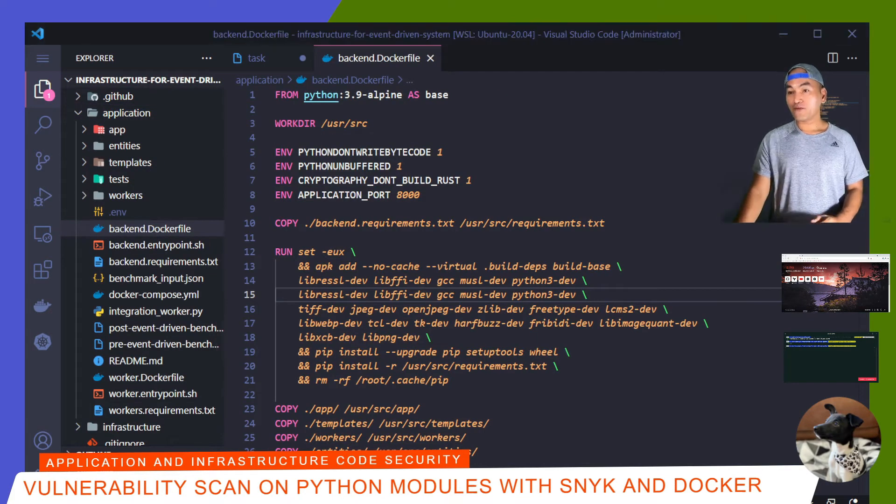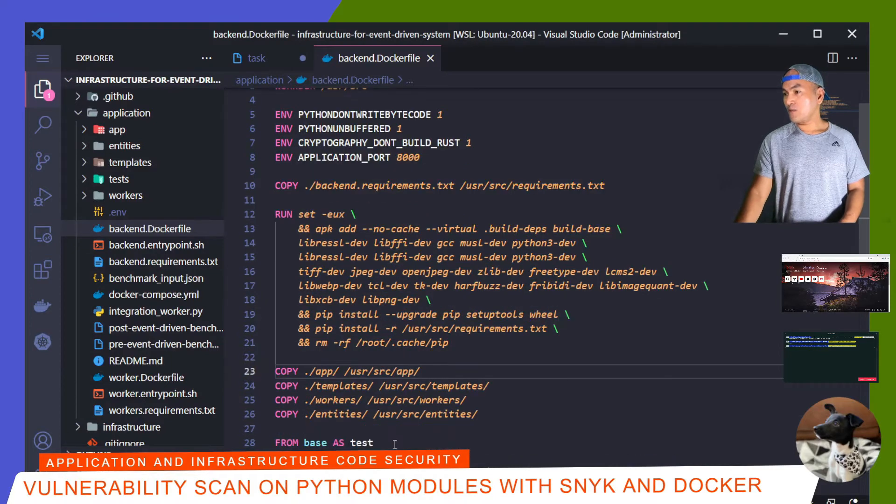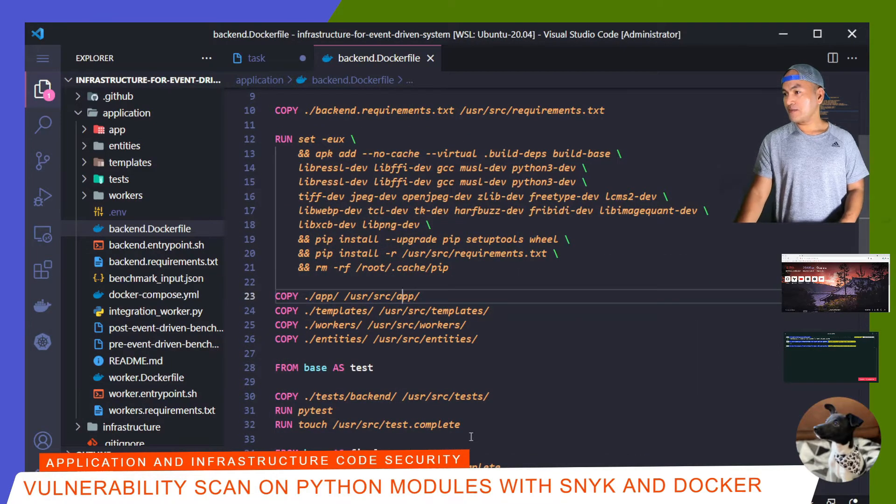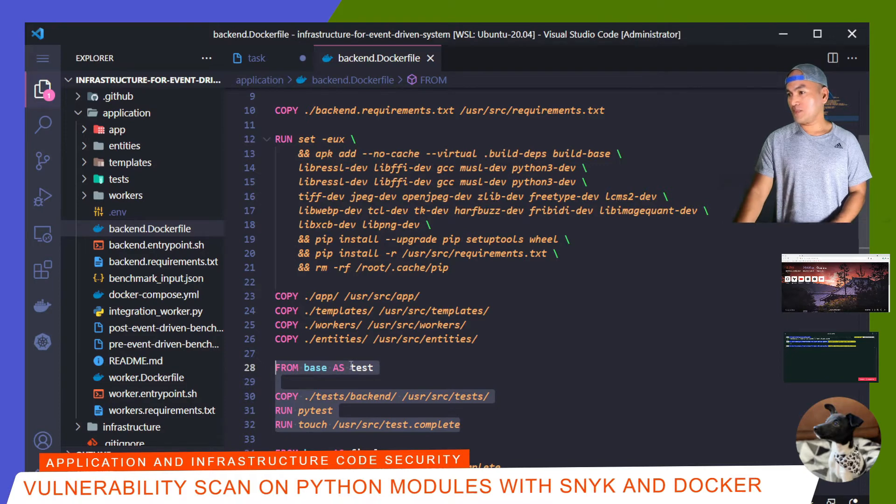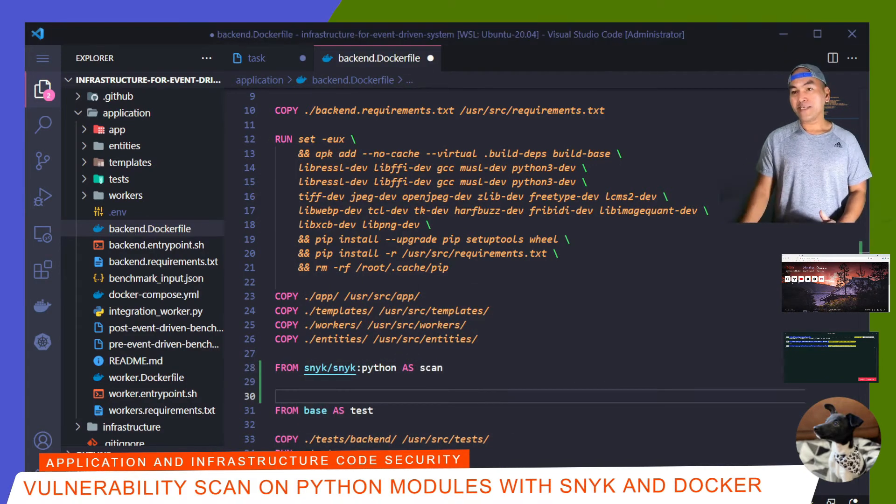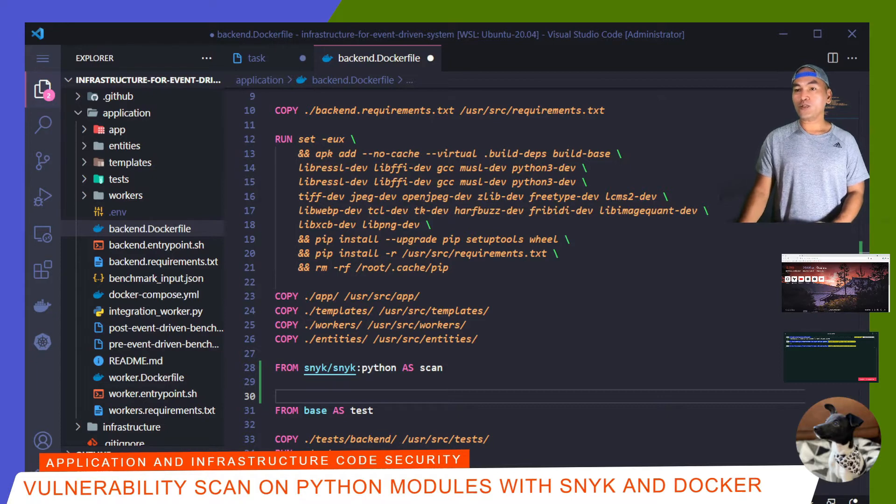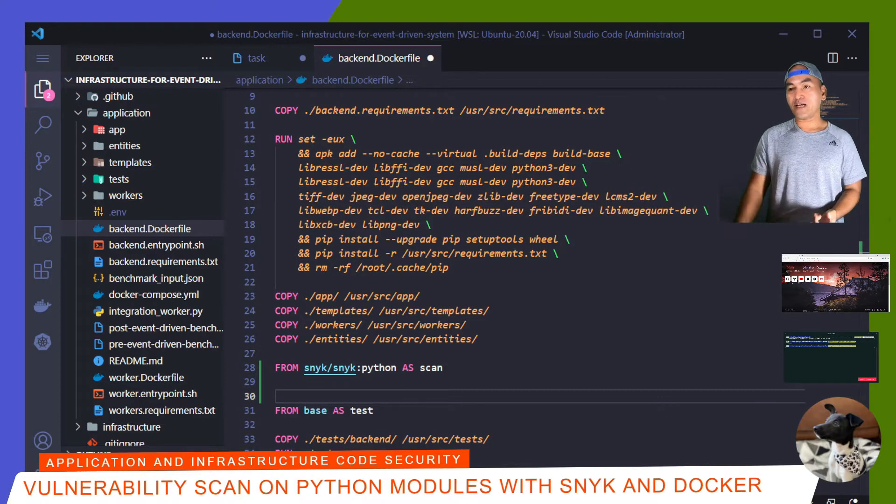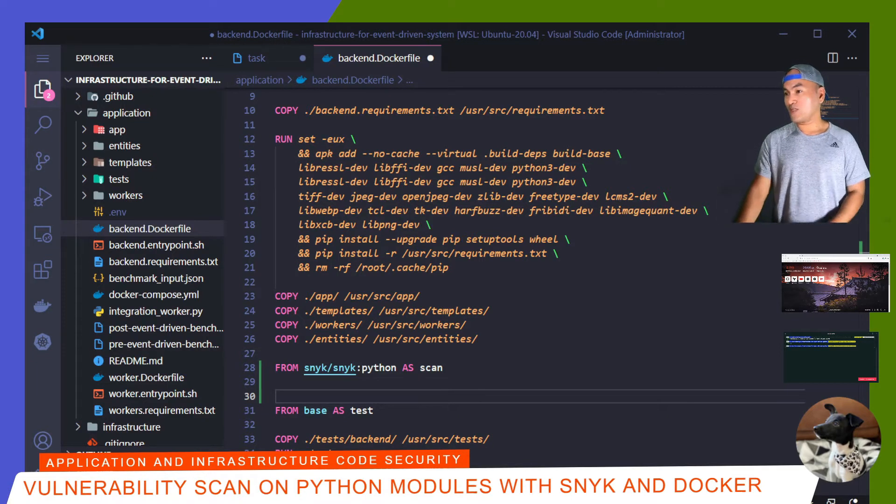And before the test stage, which is the block right here, I'll add a new stage that will have reference to the Snyk Docker image. I need Snyk token environment variable to set inside this new stage. So I'll define an argument that will hold the value of the token.